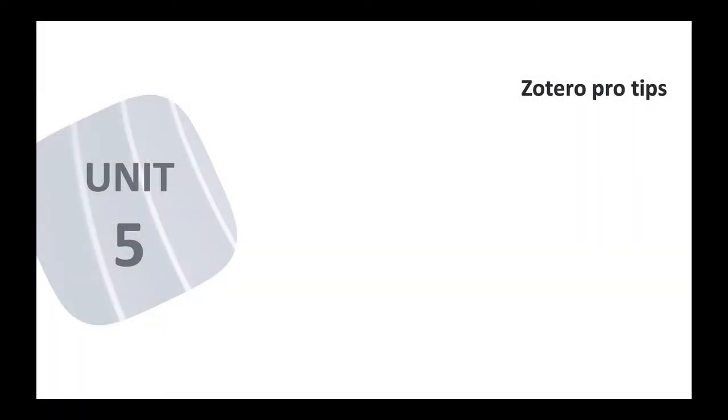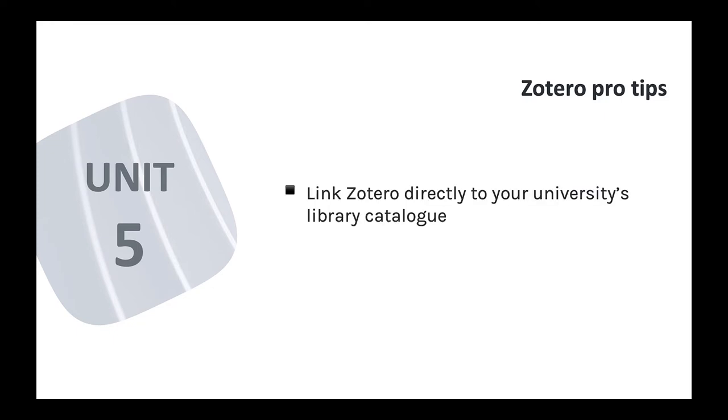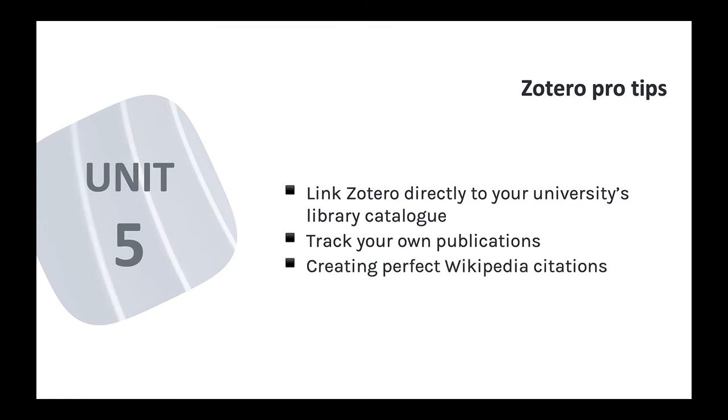And in the fifth and final unit for this course, I'll cover a number of pro tips and specialized topics for Zotero. How to link the software directly to a university library catalog, how to keep track of your own publications, how to use Zotero with Wikipedia to create perfect citations, and more.